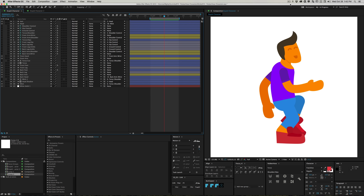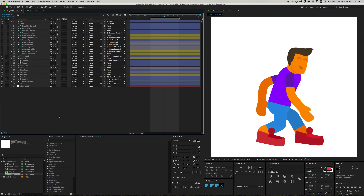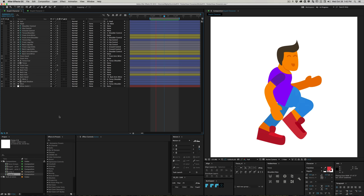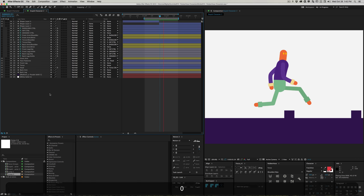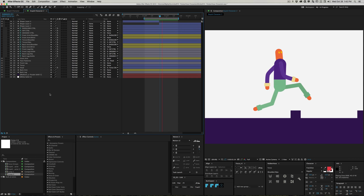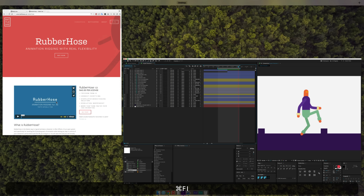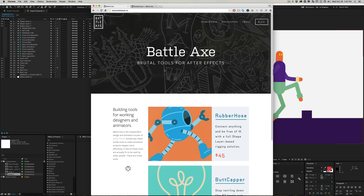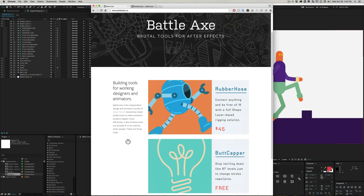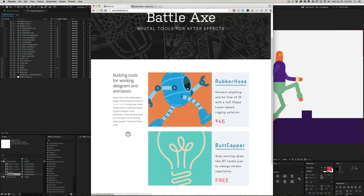Welcome back to Mount MoGraph. Today is summit 74 - rubber hose rigging inside Adobe After Effects. As you can see, I have these little characters on screen, and unlike normal character rigging there are no puppet pins. It's all based on shape layers using a tool called Rubber Hose, made by my friend Adam at battleaxe.co - he builds brutal tools for After Effects. He's got Rubber Hose, which we're using today, and Butt Gapper which is free.